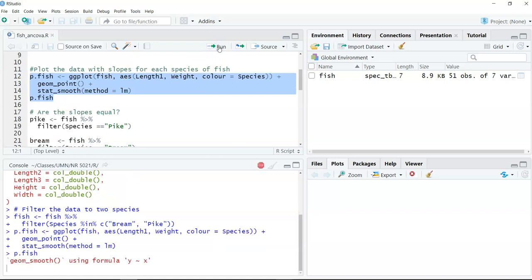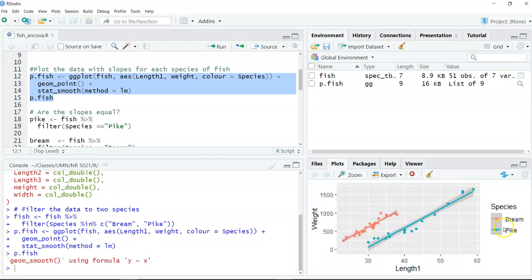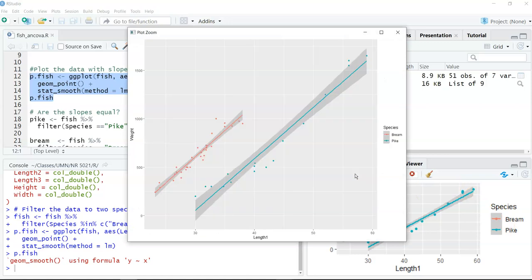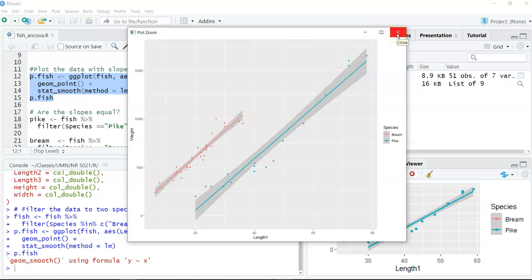After running this block of code, you can see the data in red are the bream and the data in blue are the pike. Just by quickly glancing at the graph across all values of length as our covariate, it seems that they have equal slopes. We could stop here and say they're equal slopes, but we want to statistically test that and do some more digging.